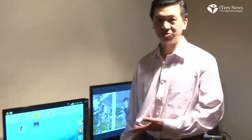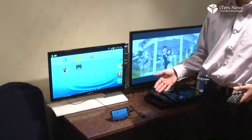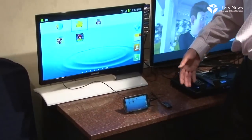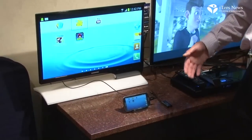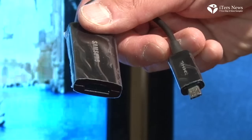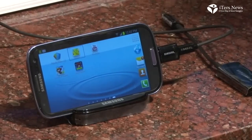This is a demonstration of a MHL mobile device connecting to an MHL display. I'm showing here the Samsung Galaxy S3 outputting 1080p HD video, connected to a Samsung PC monitor that also supports MHL.